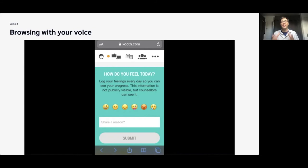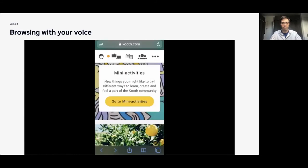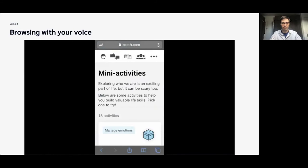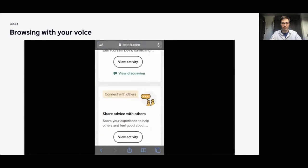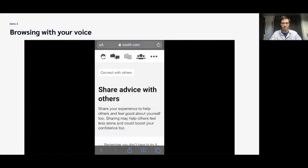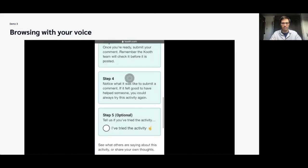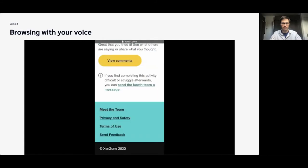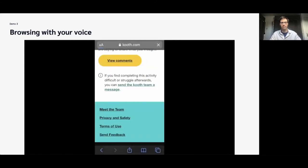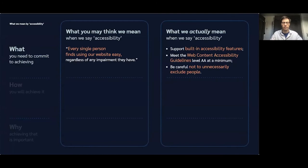This third demo shows you what it's like to browse the site using just your voice. The voice commands used include: 'Scroll down. Tap. Go to mini activities. Scroll down. Scroll down. Tap. View activity. Share advice with others. Scroll down. Scroll down. Pan up. Tap. I've tried this activity. Scroll down. Tap. View commands.'